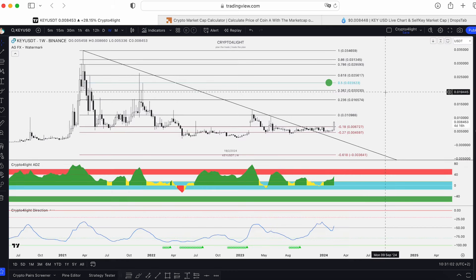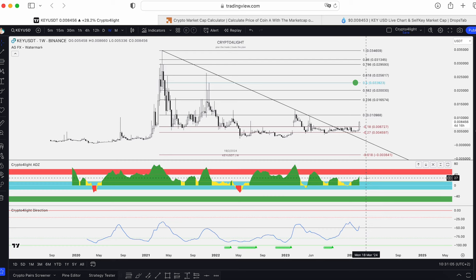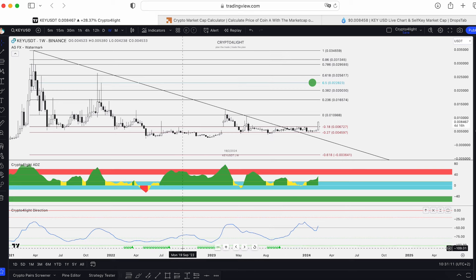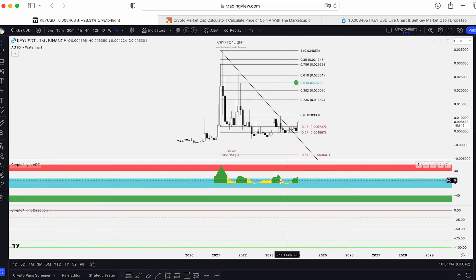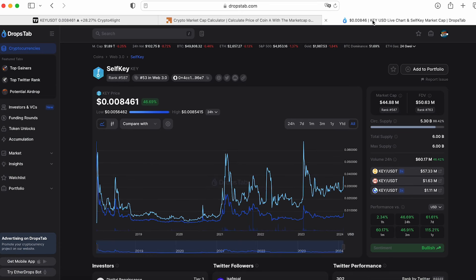ADC direction on the weekly timeframe: we're basically in the distribution zone. Of course, after 100% it's more than okay for whales to distribute their coins. And here: accumulation, accumulation, accumulation. Zooming out to the monster timeframe, we're in distribution — but it's not a crazy madness like it was before. We're not in a bearish market condition, only 44 million market cap. Personally for me, this coin looks more bullish than bearish.